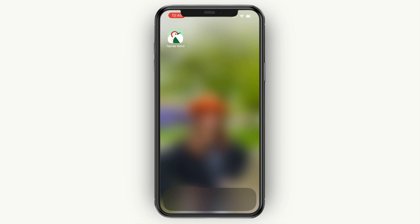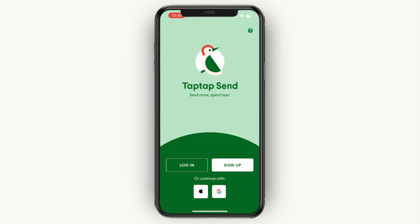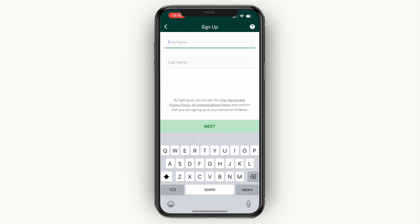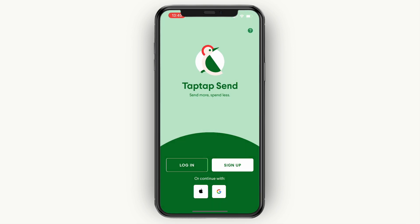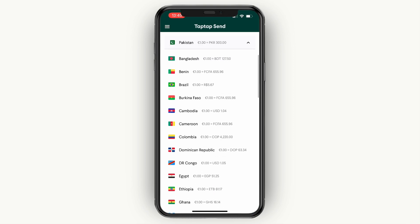To get started, simply download the Tap Tap Send app on your phone and open it up. You will see this screen right here. From here you can sign up within a few minutes using Google, Apple, or click sign up and enter your first and last name, choose your email and password, and create your account. I already have an account so I'll simply sign into mine.